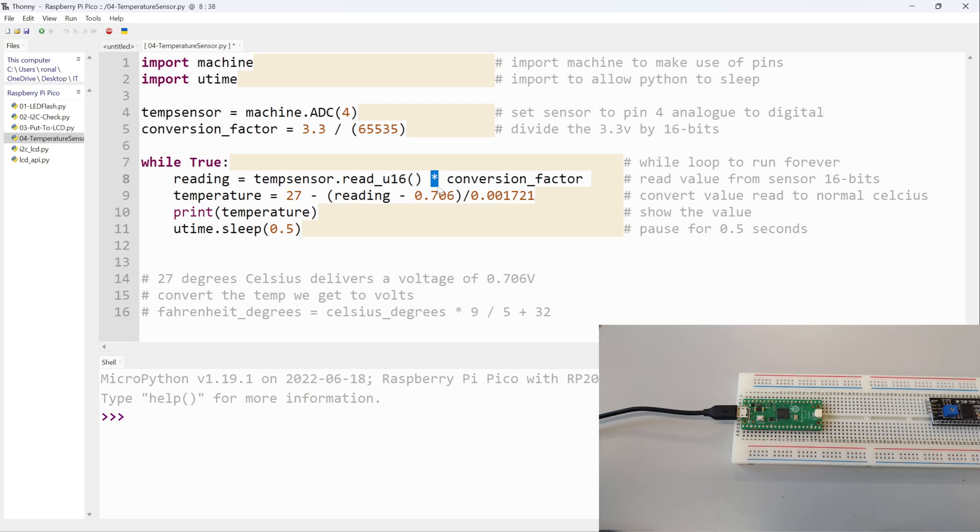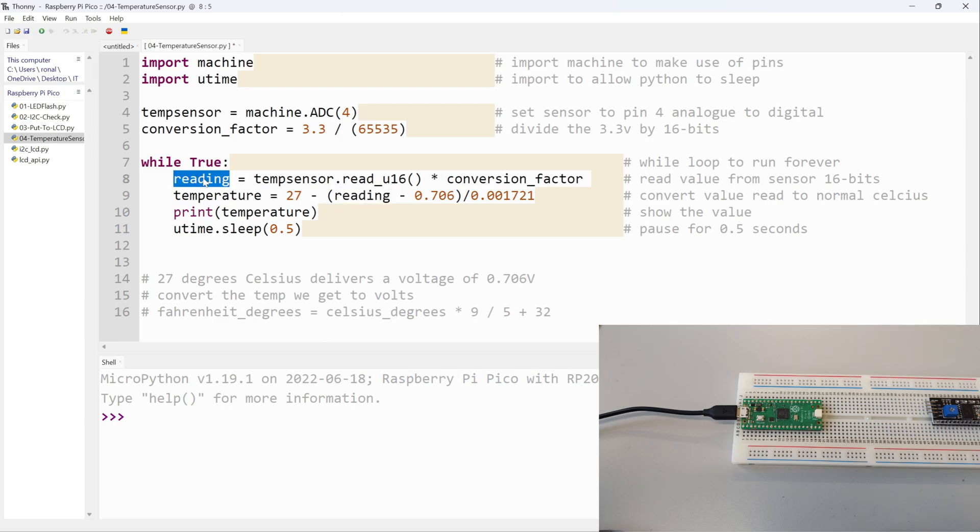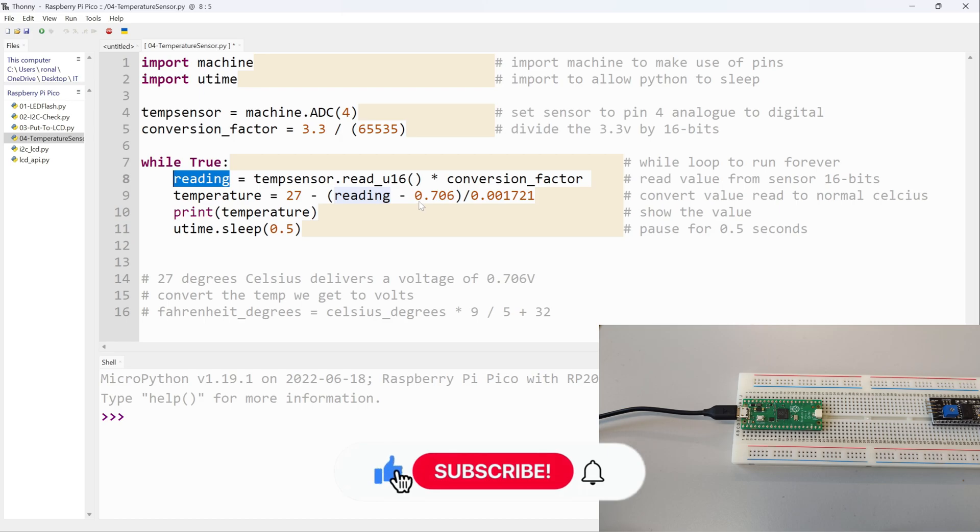The minimum value that you can have for temperature and the maximum value that you can have for temperature in volts or millivolts is what I get here. Then I say temperature equals 27 minus (reading - 0.706) divided by whatever that value is. Again, this is stuff I get from the Raspberry Pi Pico datasheet.